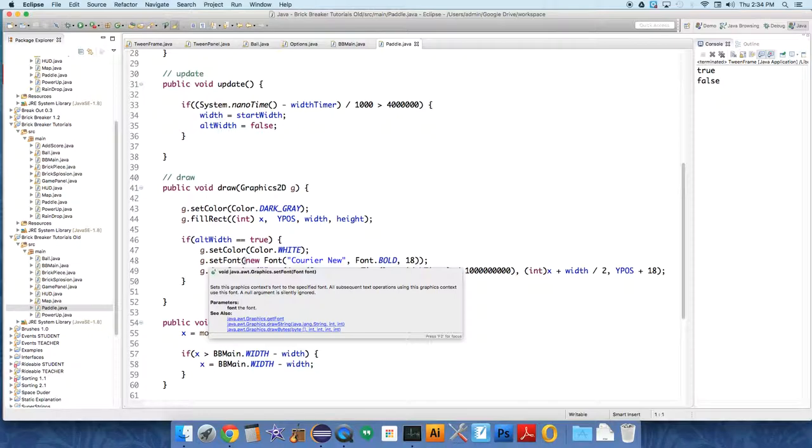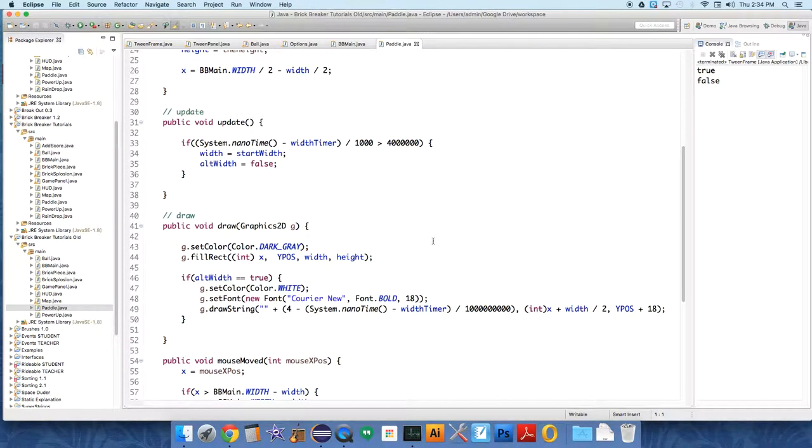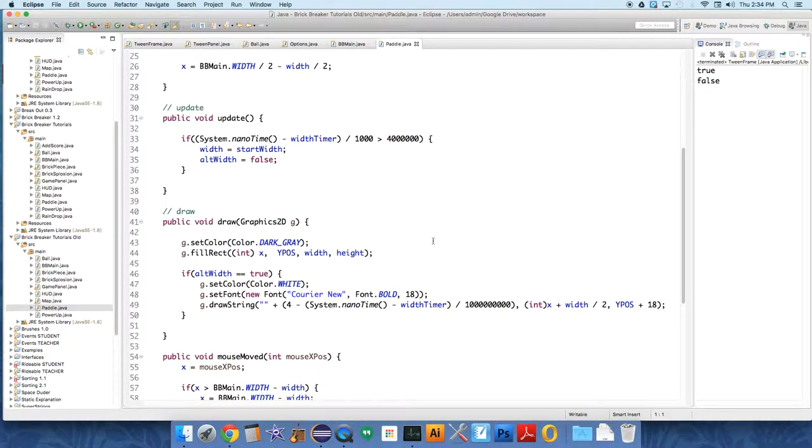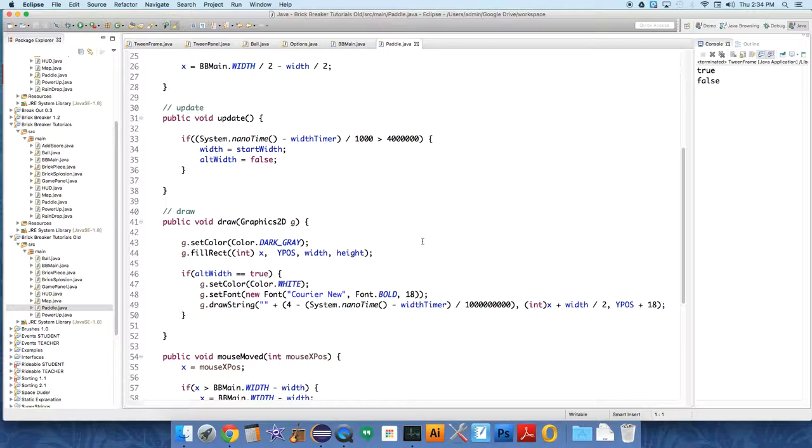We're also going to do some tweening like that video we watched in class, so the paddle will be able to slide towards the mouse more smoothly rather than so jerky. We'll also do a little tweening on the height of the paddle so it'll look like it's kind of zipping over there, narrowing when it's going fast.